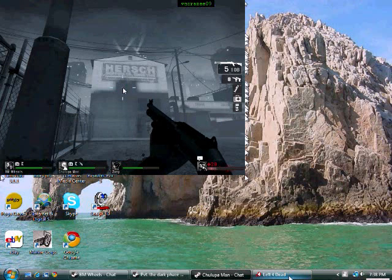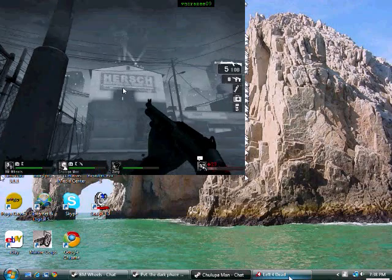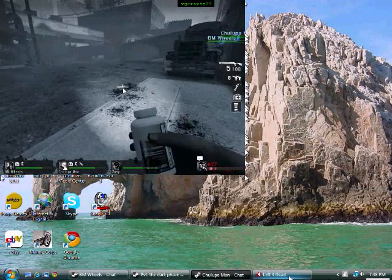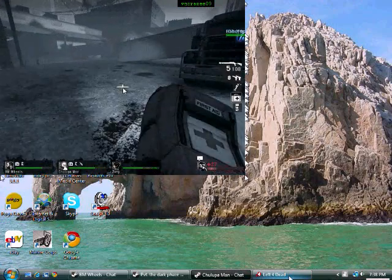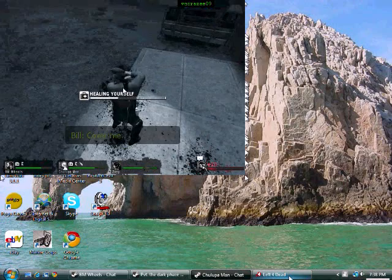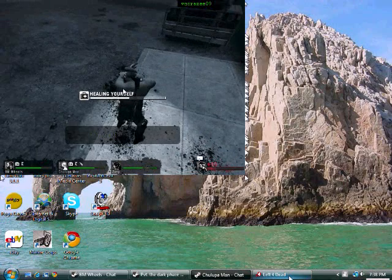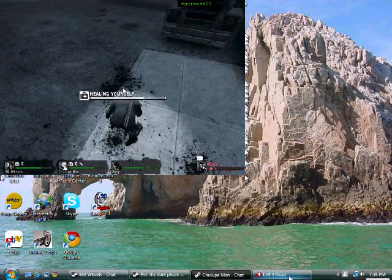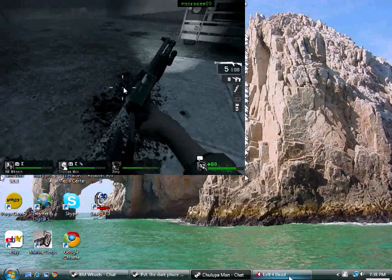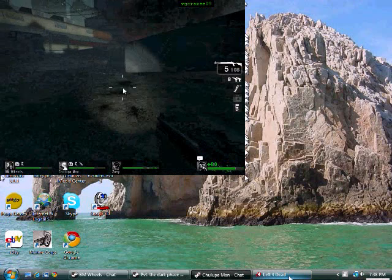Hold up guys. I gotta heal. There we go, all set.